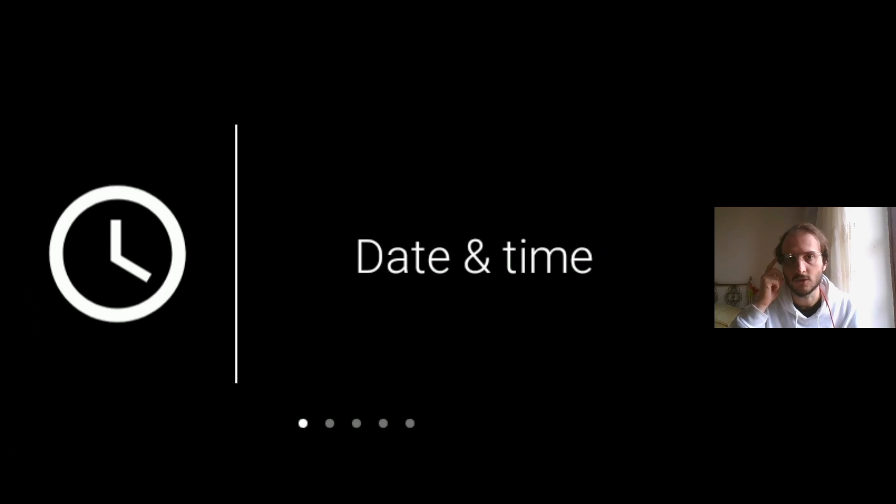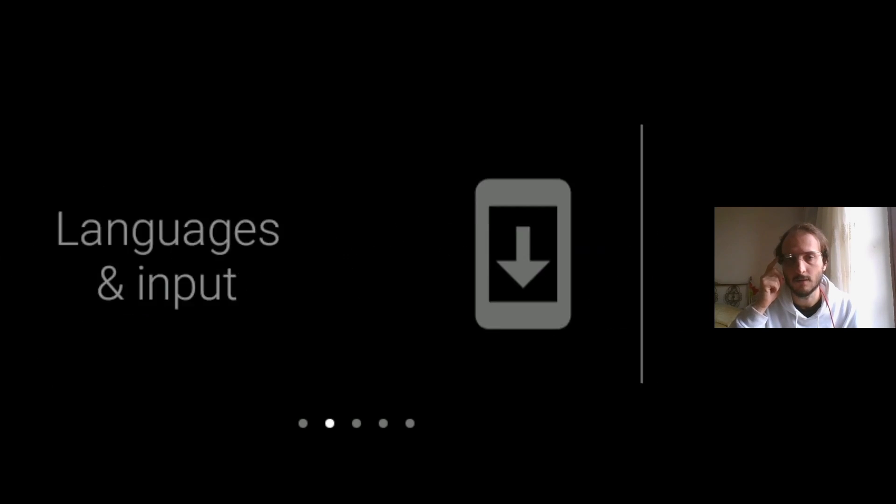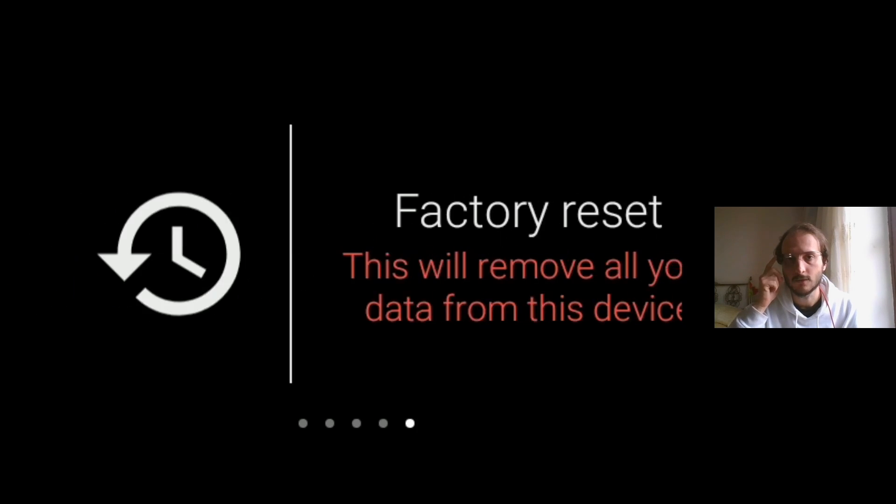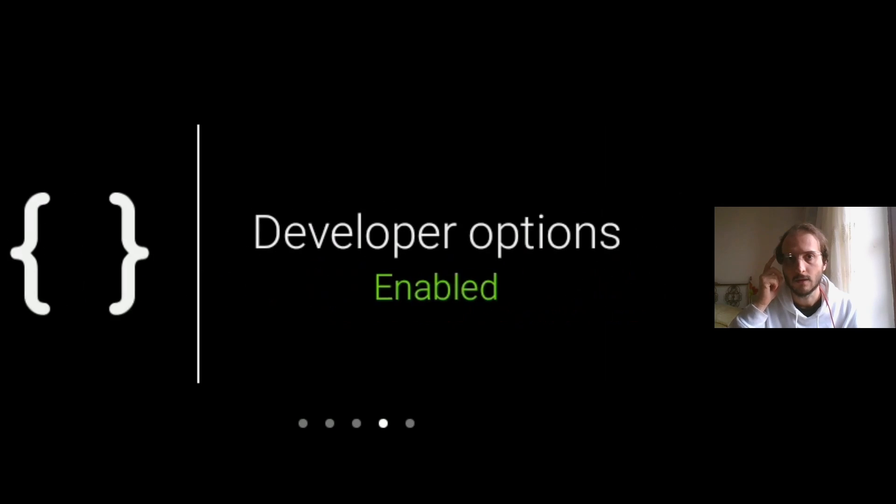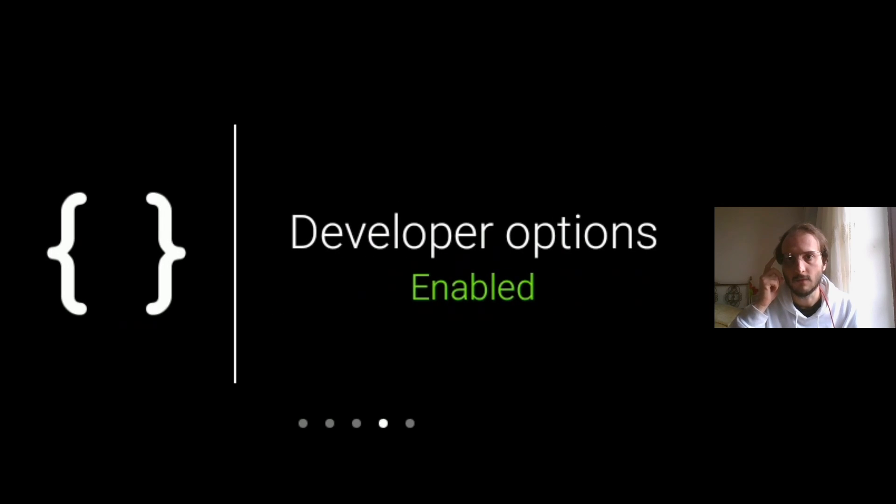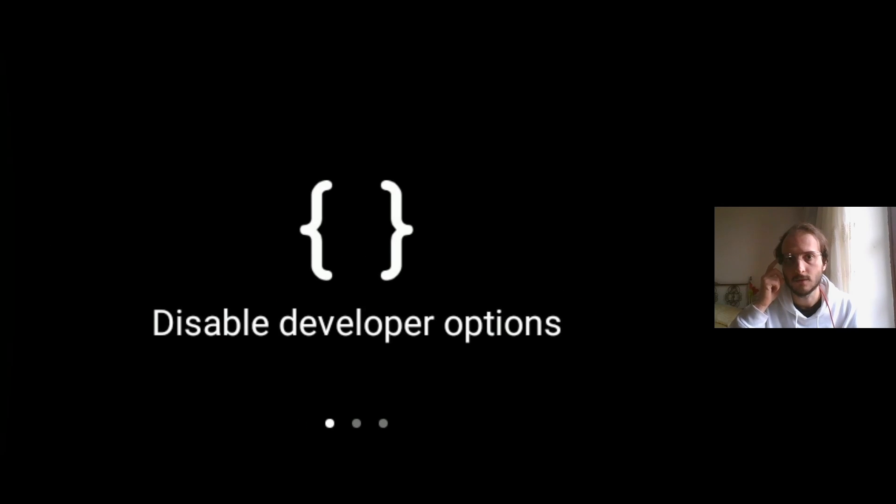About device, system. I can change the date and time, the language. I can see the developer options.